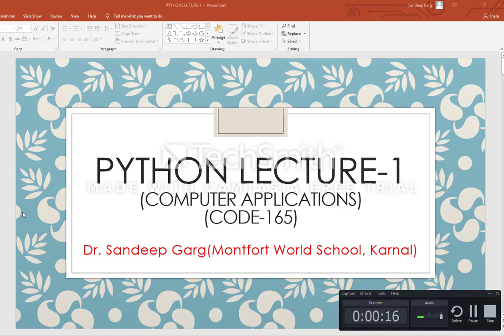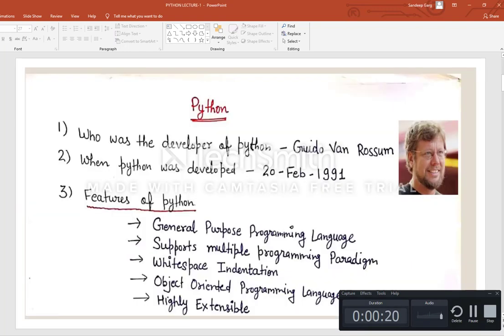The first part is: who is the developer of Python language? The developer of Python language is Guido van Rossum, and he developed the Python language. It first came to market in 1991.